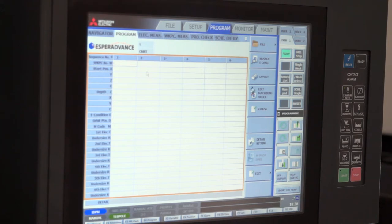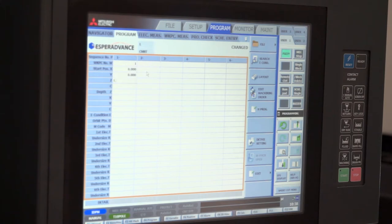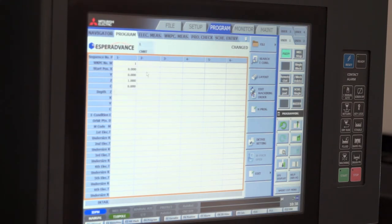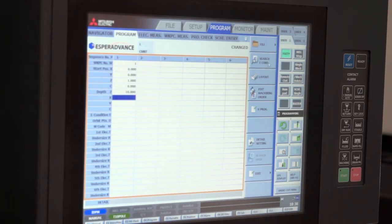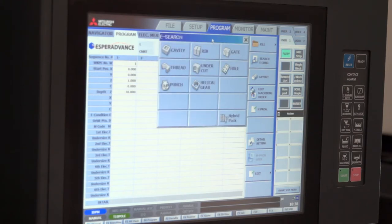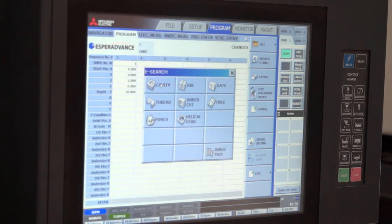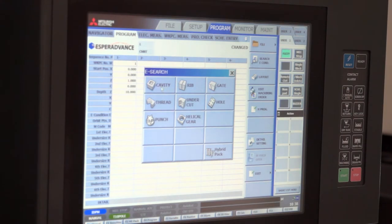Typing in first of all his work position number, his start position, maybe the depth that he wishes to machine to. And then what he needs now is help with the technology. To search the condition the operator will open up this screen here which helps fine tune the process he is about to undertake.